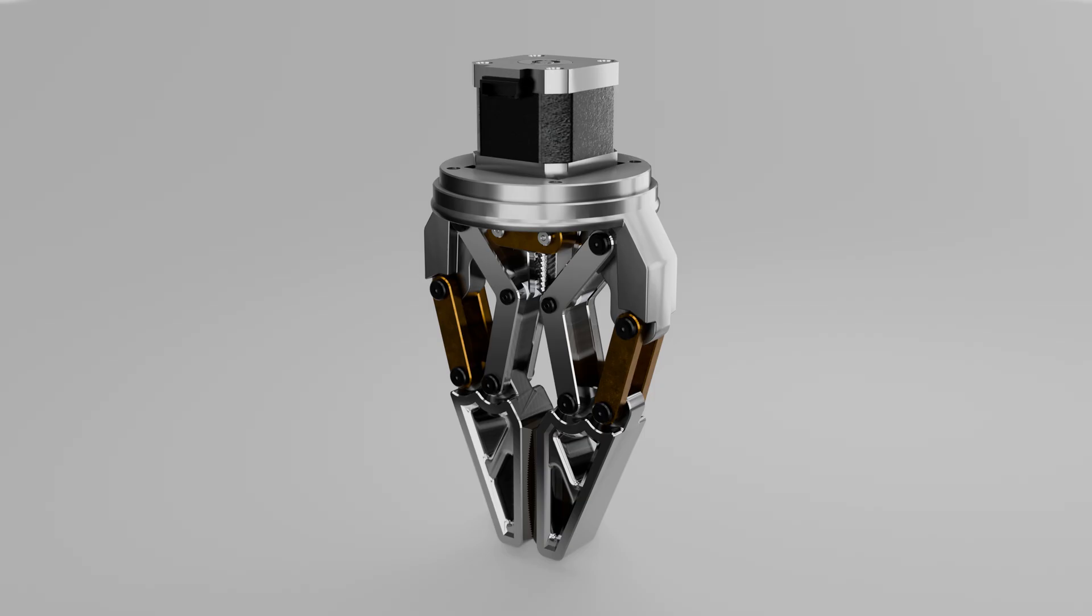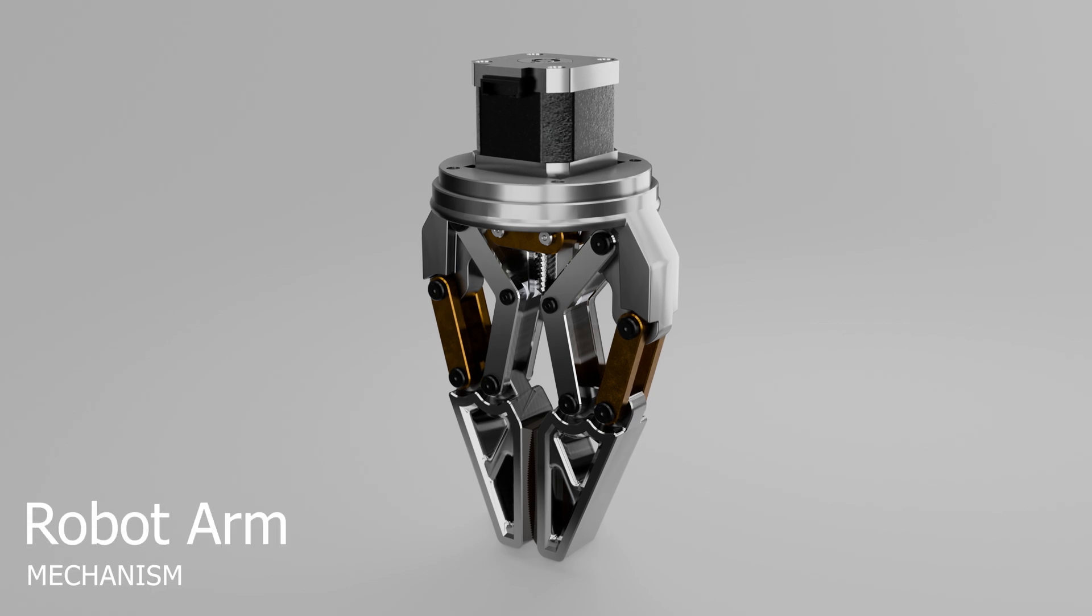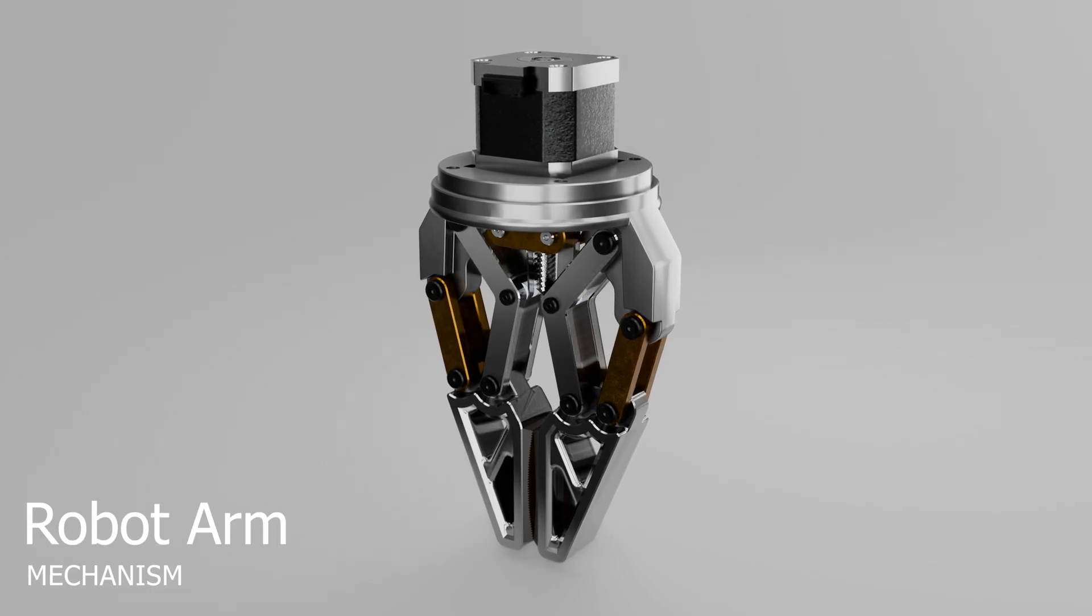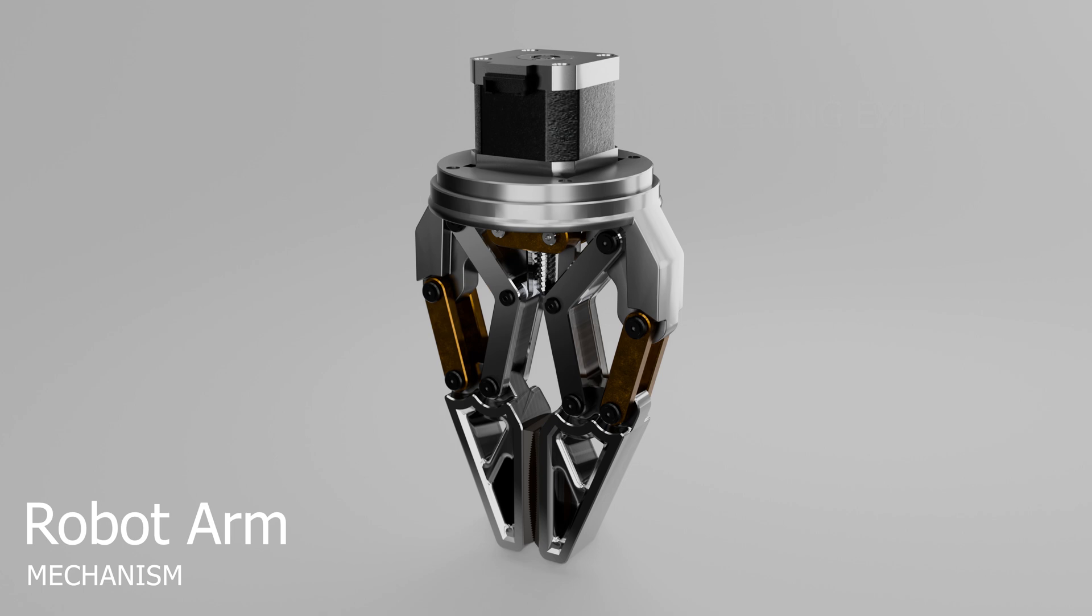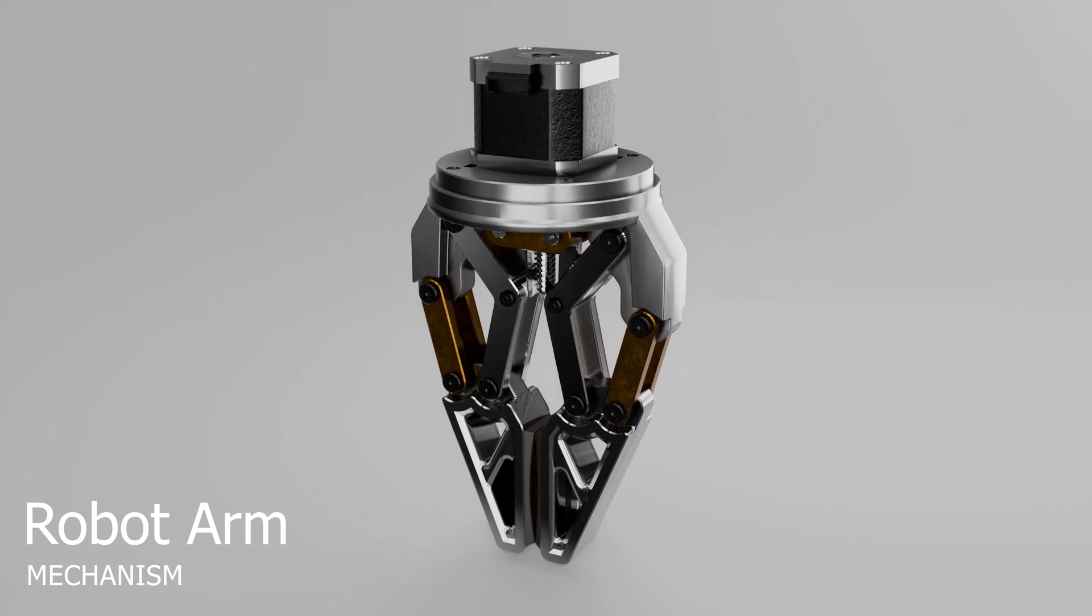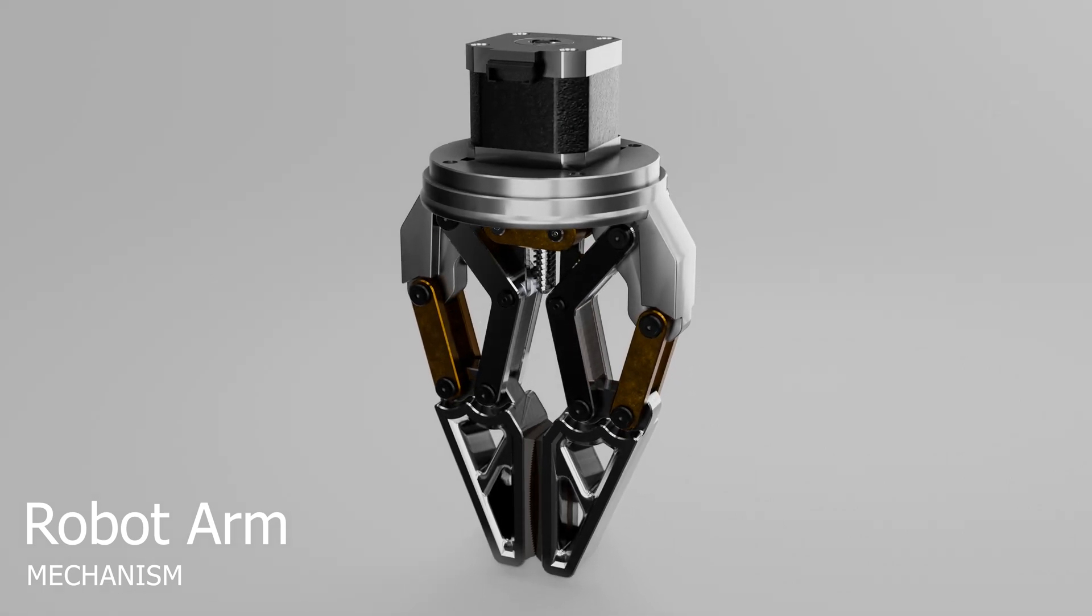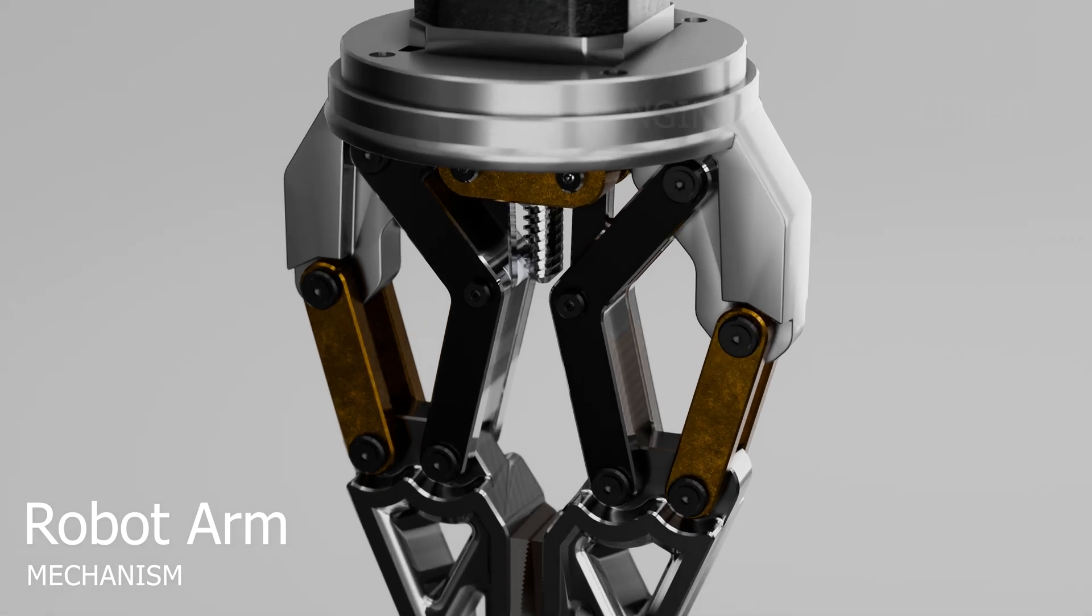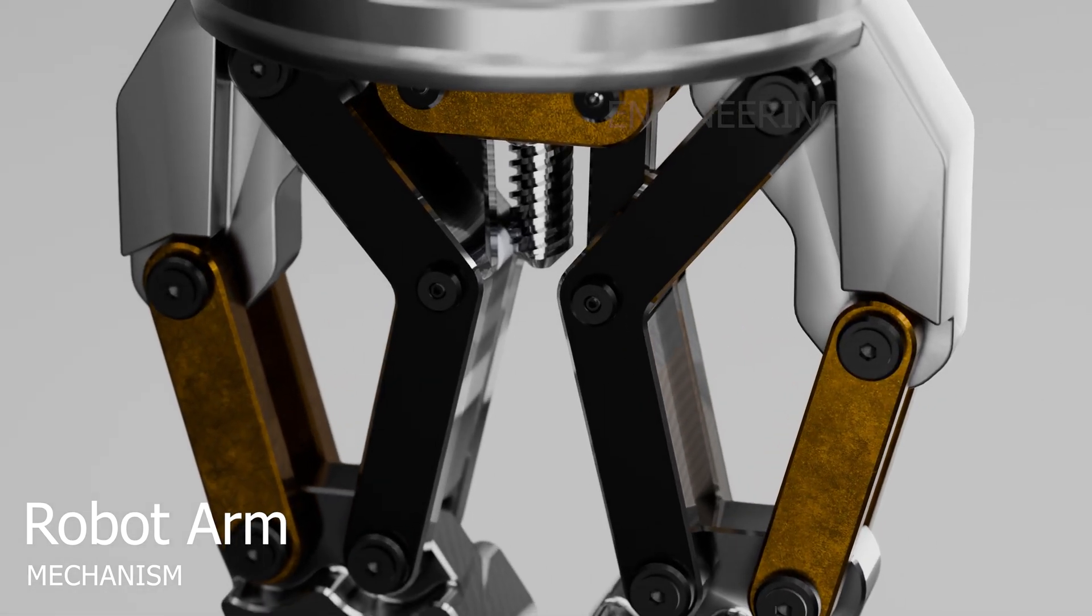Hey everyone, welcome back to the channel. Today we're diving into something super exciting from the world of robotics: this awesome mechanical gripper mechanism. If you're into CAD design, automation, or just cool engineering stuff, stick around because I'm going to walk you through how this whole thing works piece by piece.